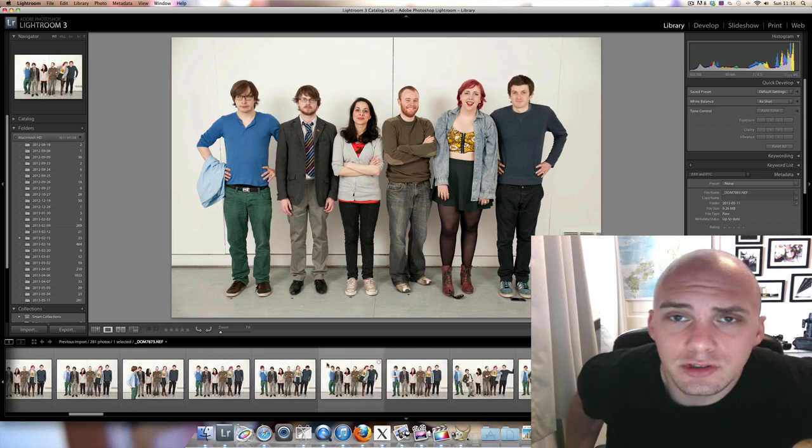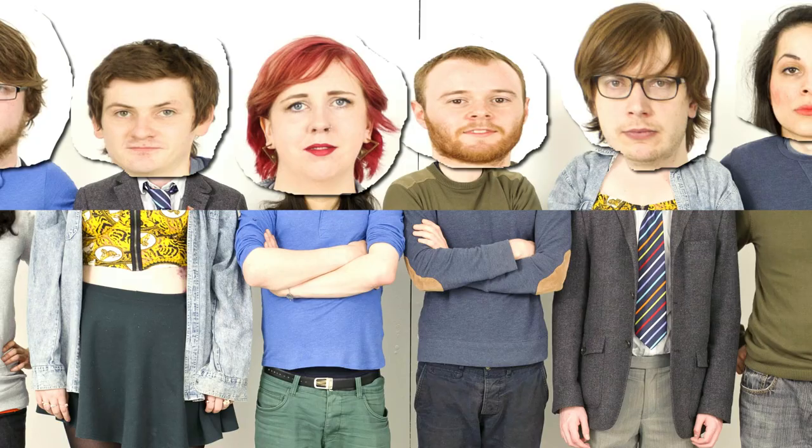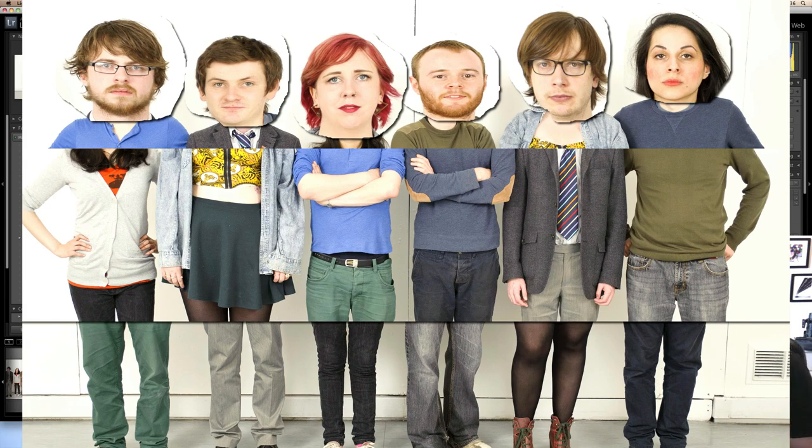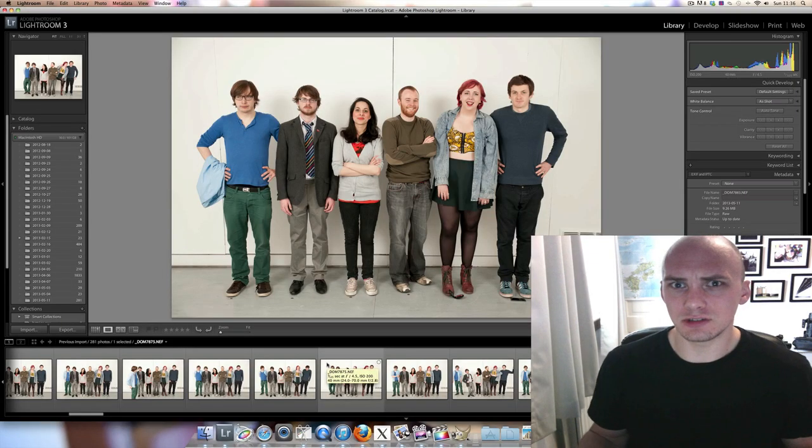Hi everyone, in this video I'm going to show you how I made this photo. So just now I'm probably showing you a photo which I'm just about to edit, but I haven't actually done anything — this is just an editing magic trick.